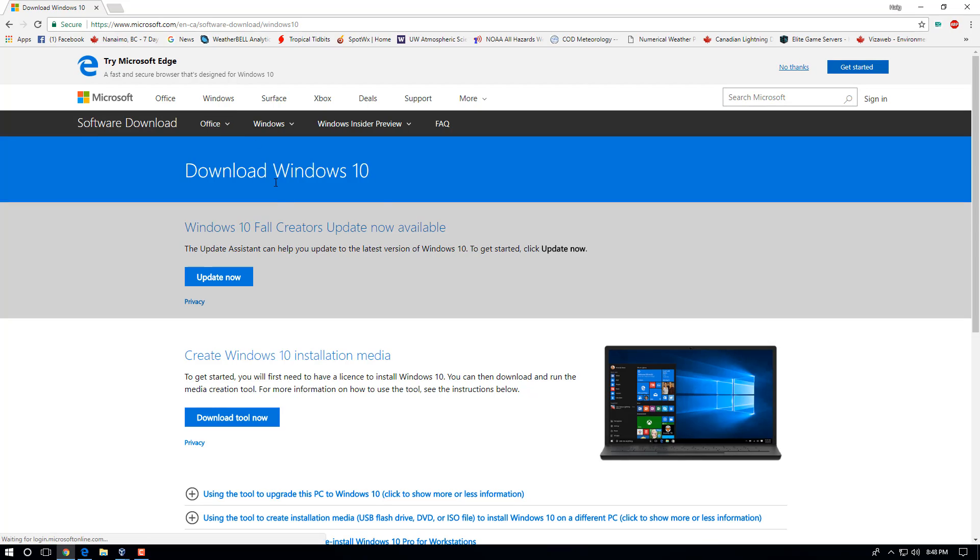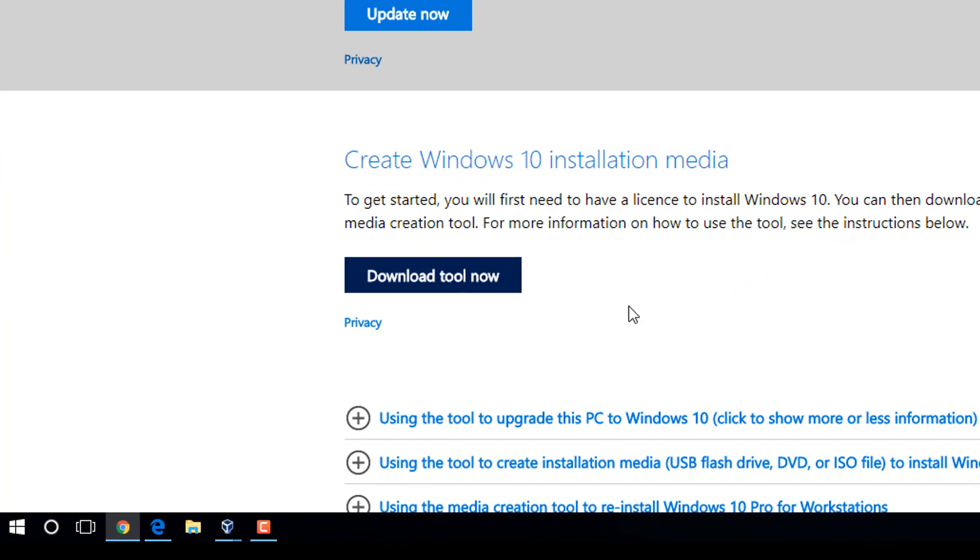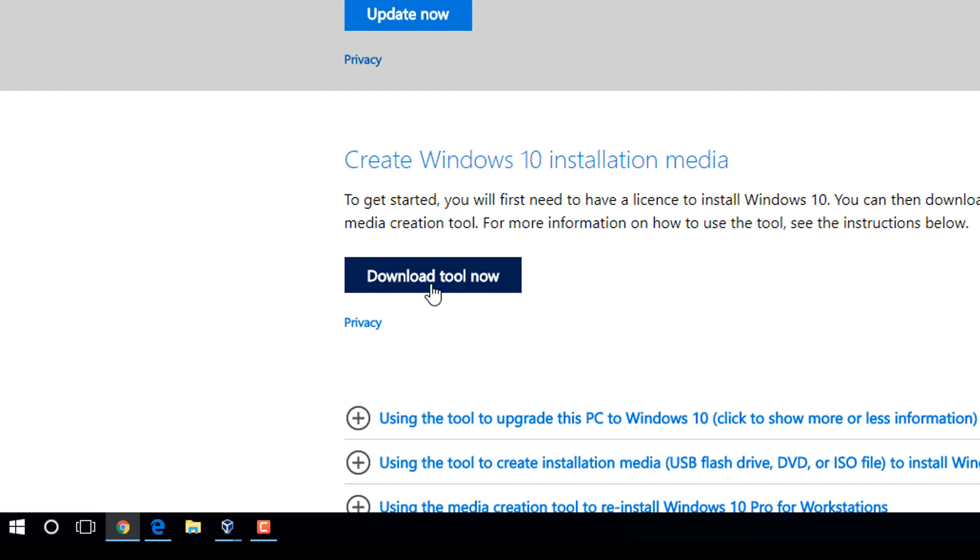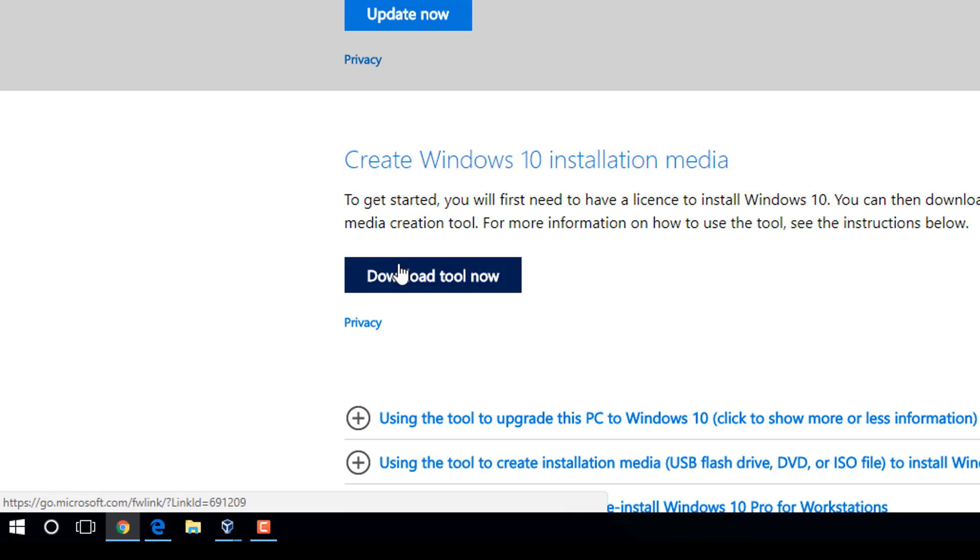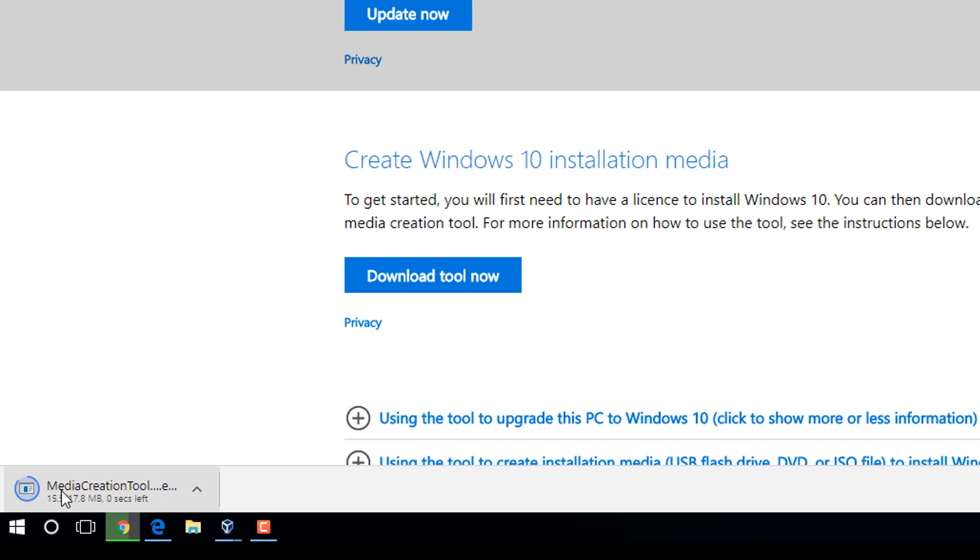You're going to click on this, and then you'll come to this website, web page here, and you're going to click Download Tool Now. I'll have the link for this direct download link in the description box for those that need help to come here. What you're going to do is click the Download Now, and that will actually start to download the Media Creation Tool.